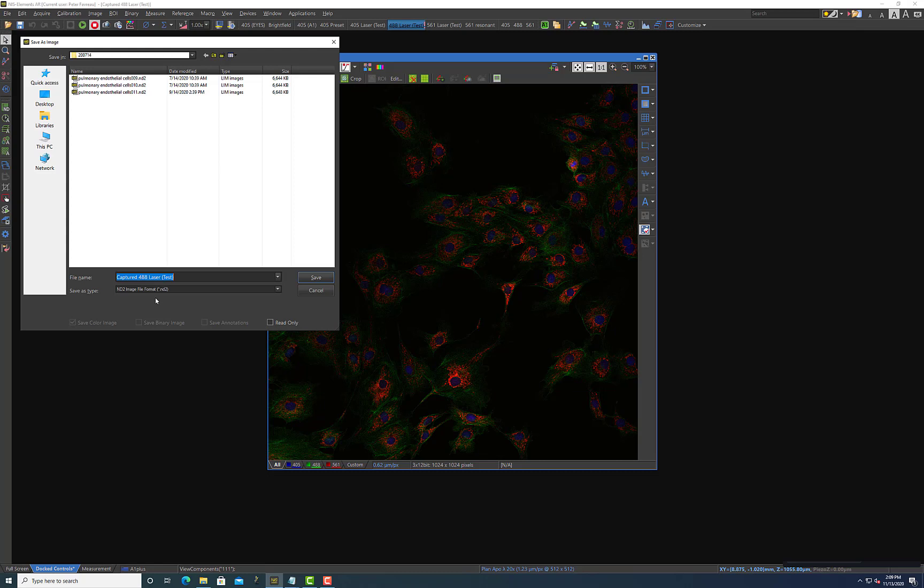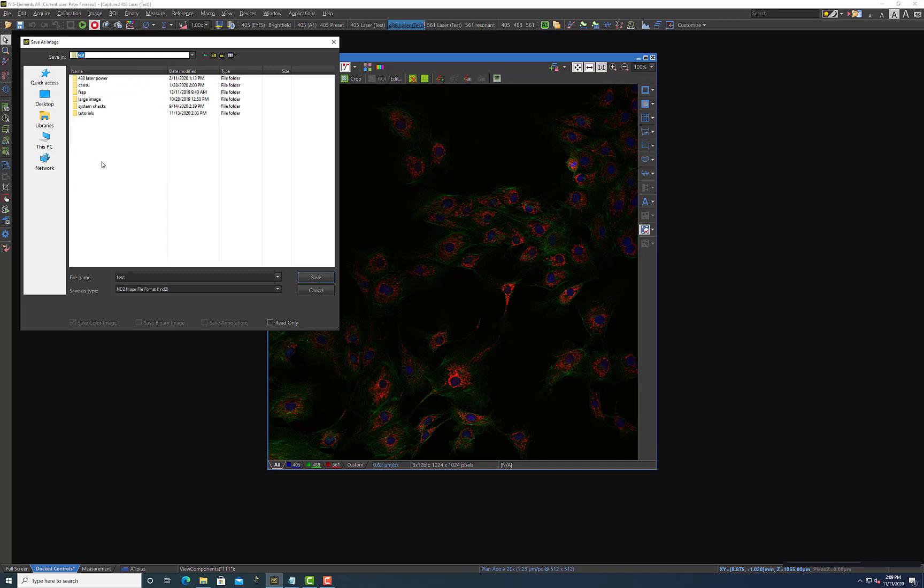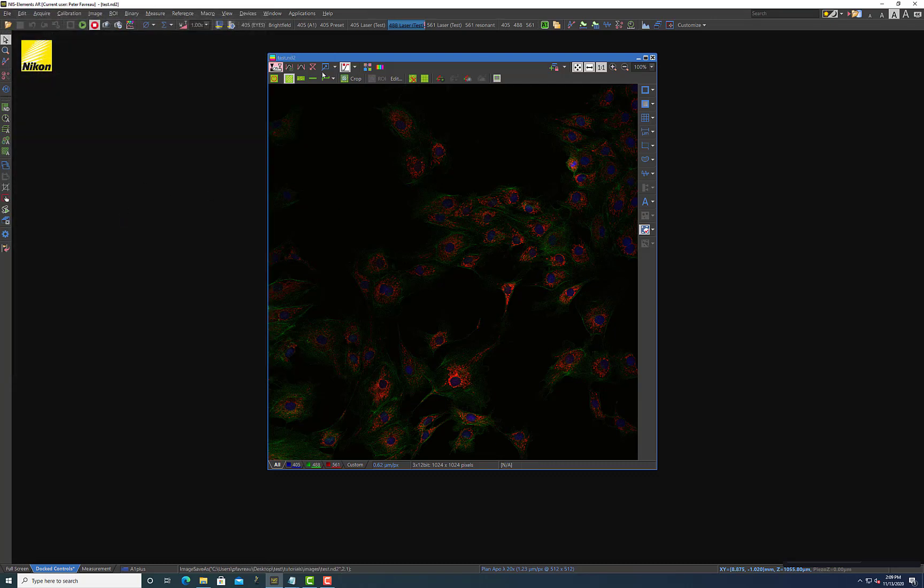So I'm just going to call this test and I'm going to save that to my folder. So I'll just save it there and now you see all these options are here. You can modify these if you'd like but typically I'll just say okay. And now it will save it as an ND2 file and I can just drag and drop it into elements and it'll load it exactly as you see here.